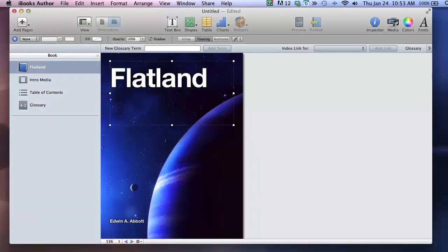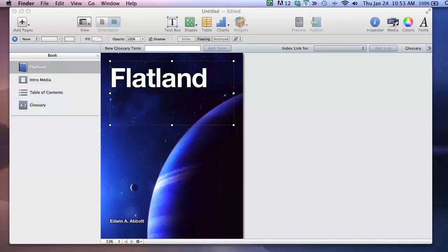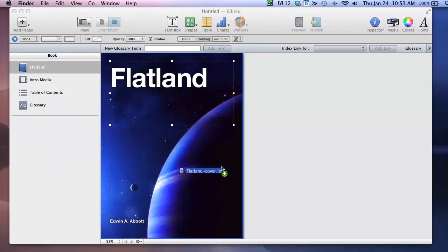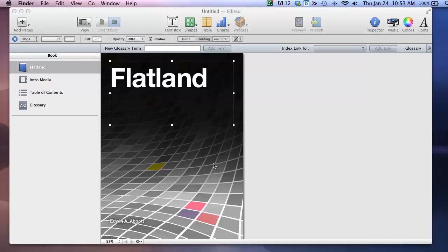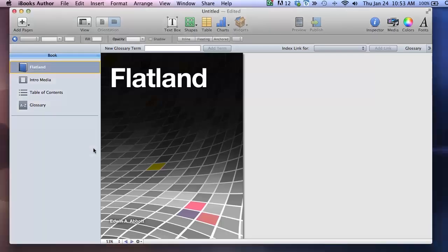And this is a good time to make the point that you control the elements of your iBook. Just because they've suggested placement of certain elements in the template you have control over that. You can delete or add just like the suggested pages I deleted earlier.